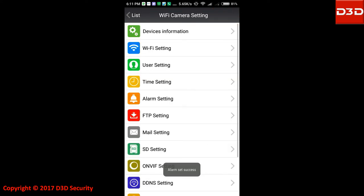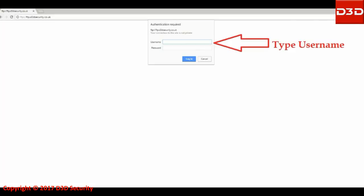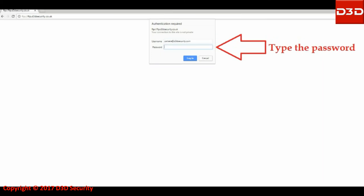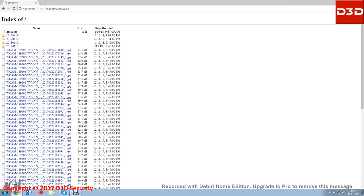Alarm settings has been saved successfully. Now login to FTP server. Type username and password. Now every motion detection activity will be recorded on FTP server.